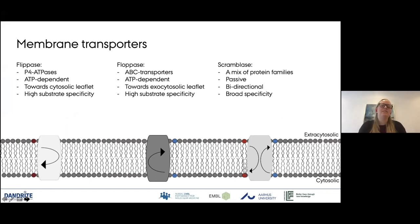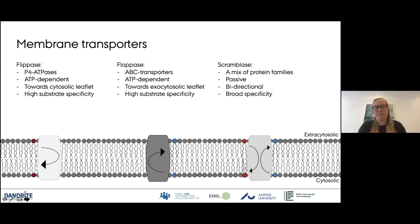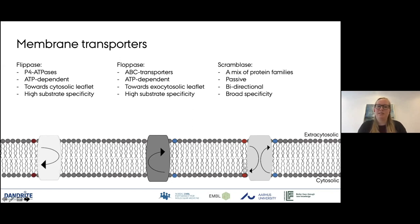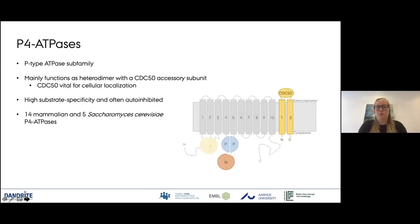Just quickly, we went over this yesterday, but there are three groups of membrane transporters named the flipases, flopases, and scramblases. The scramblases are bidirectional and scramble lipids between the leaflets with very broad specificity. The flopases and flipases are ATP-dependent: flopases translocate towards the exocytosolic leaflets whereas flipases transport towards the cytosolic leaflet, both with high substrate specificity. The flipases are mainly P4 ATPases, which is what I'm focusing on today.